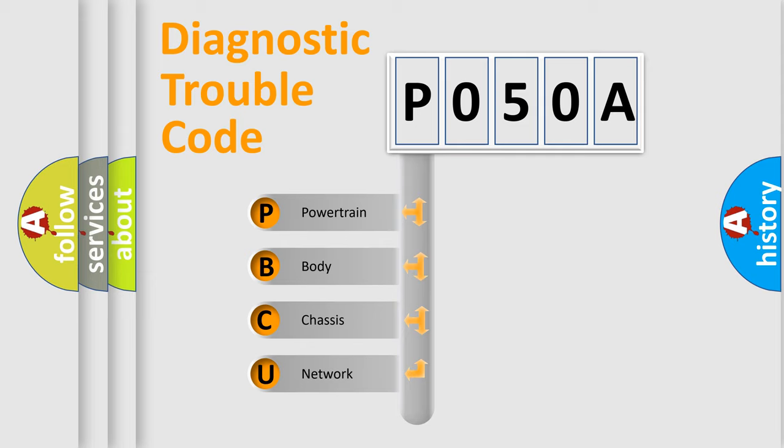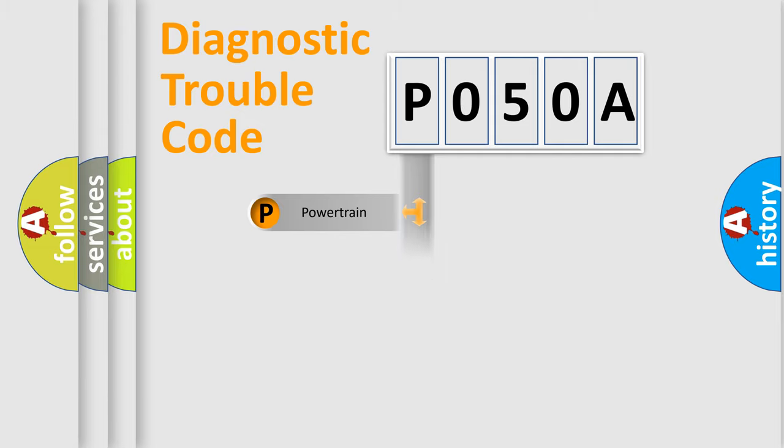We divide the electric system of automobile into four basic units: Powertrain, Body, Chassis, and Network.